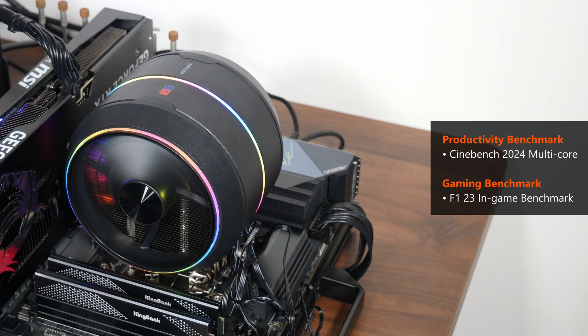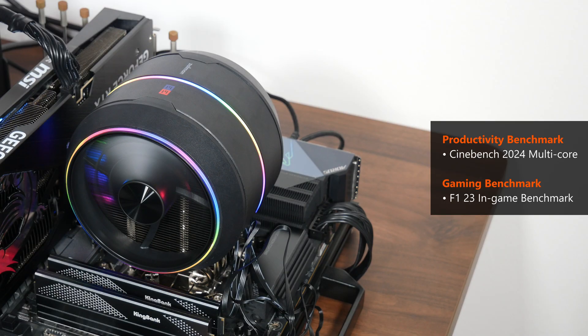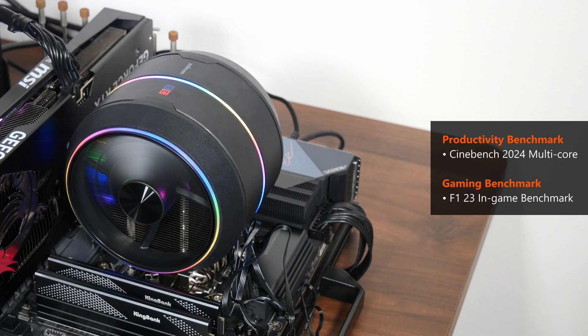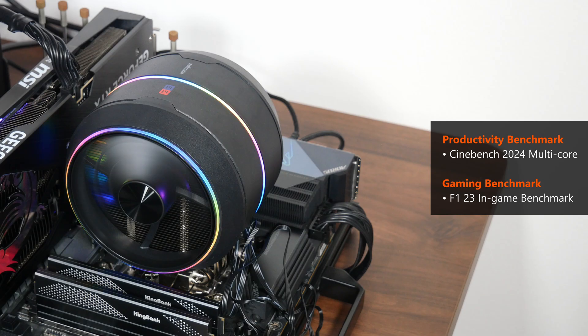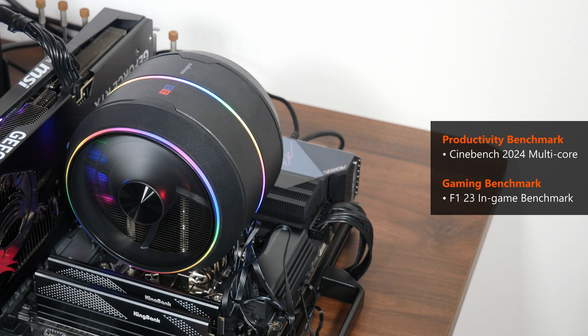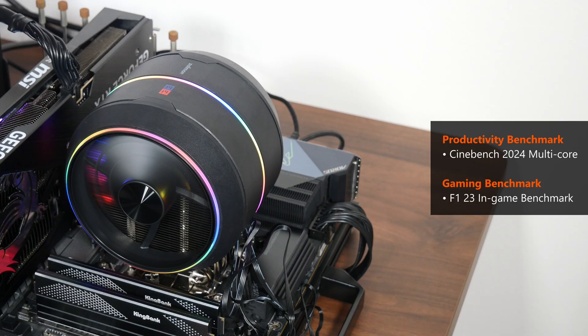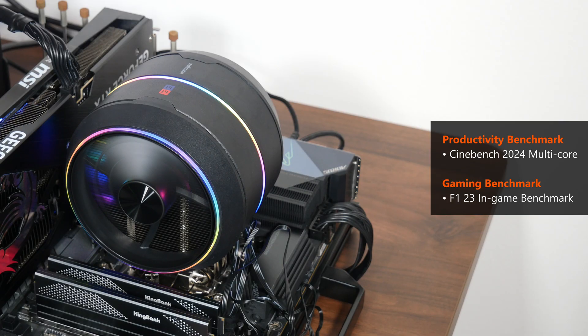To put the Z5 through its paces, I'll be running Cinebench 2024's multi-core test to see how the 7800X 3D's thermals are going to be like. Thereafter, I'll be running F1 23's in-game benchmark test so as to see how thermals are going to be like under a typical gaming workload, and I'll also take a look at how temperatures are like when the test bench is idle. Finally, to round off this review, we'll take a look at the acoustic performance of the Z5 when idle, and under the Cinebench 2024 multi-core workload. Let's get started!